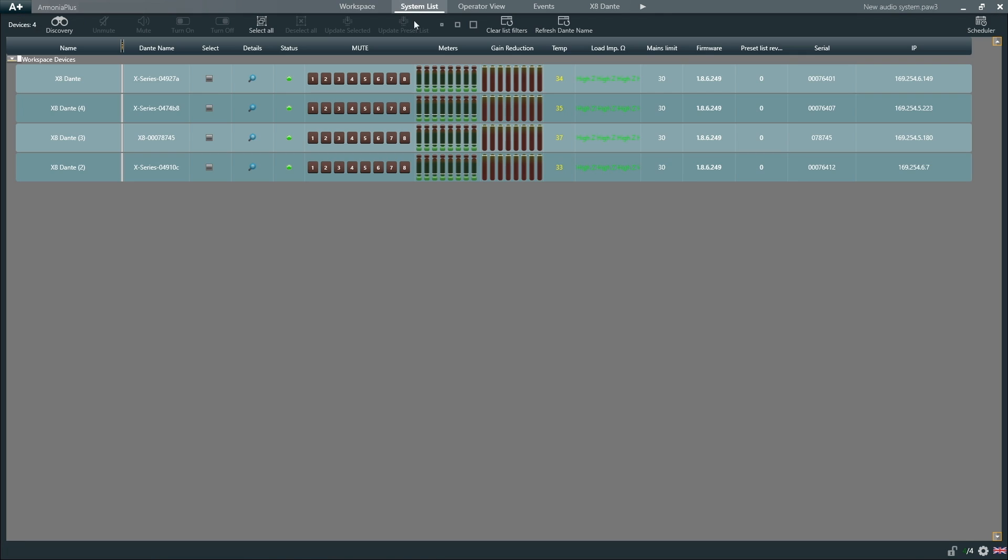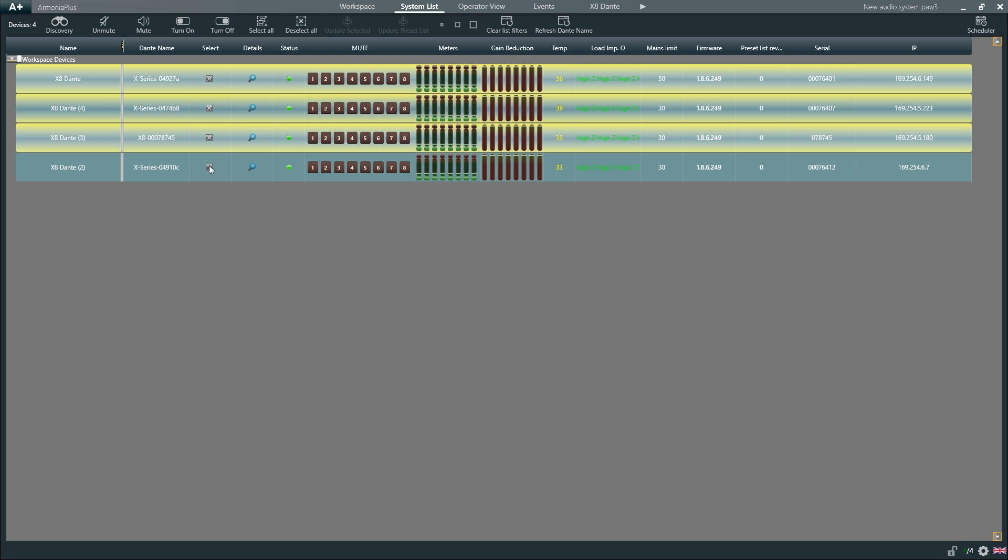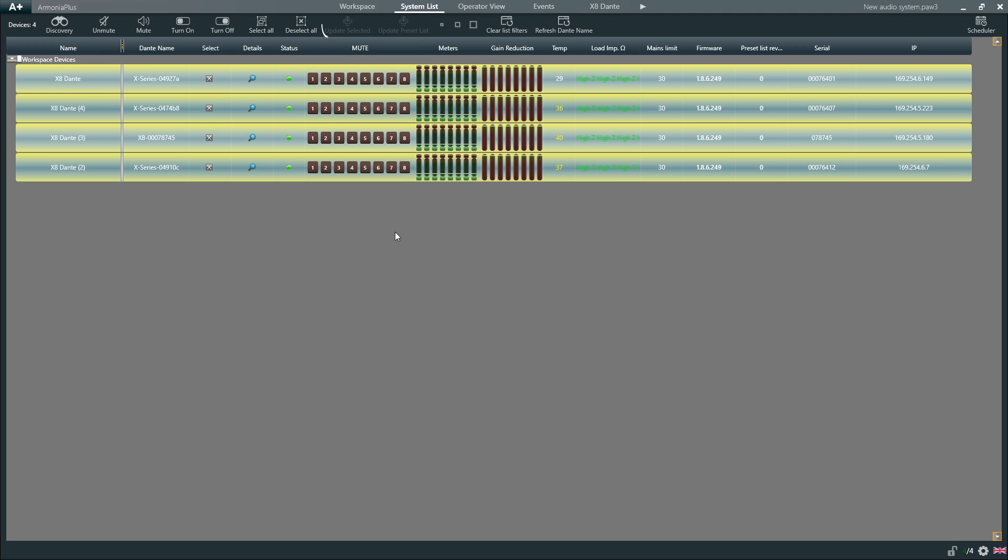Under system list, Armonia Plus will show us the physical amplifiers connected to our network, including information about their current status, IP and firmware versions, which can also be updated directly from here.